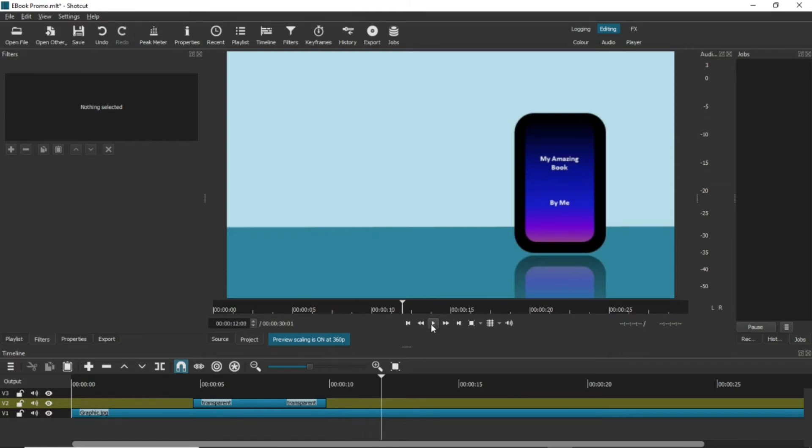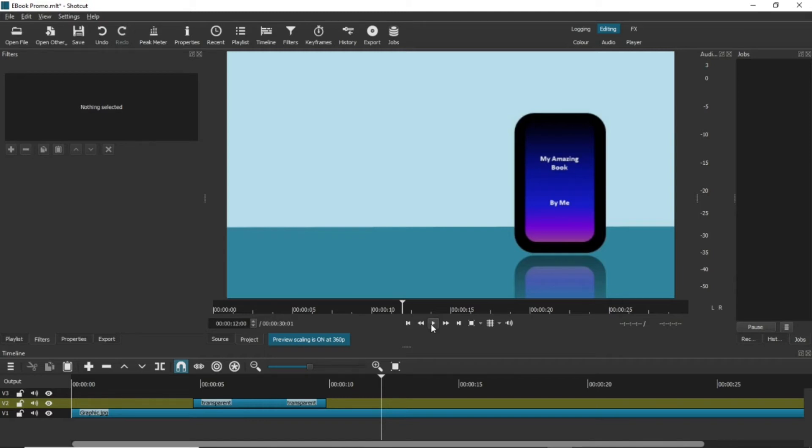You could do multiple of these along the length of the video if you wanted, each time dragging the text clip onto the timeline and changing it appropriately. You could also copy and paste it if you want the formatting to be the same. Let's try something a little more complicated.